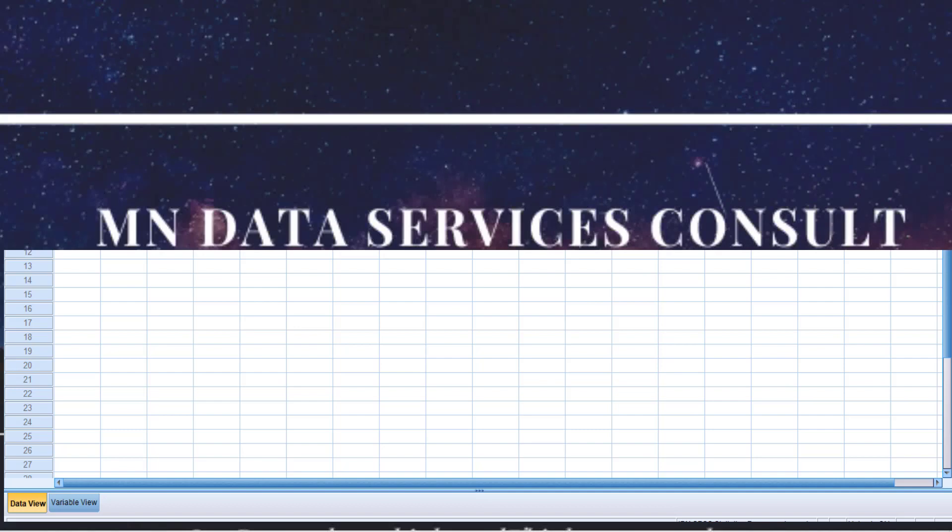Hello friends, in this class I want to show you how you can locate sample files in SPSS.